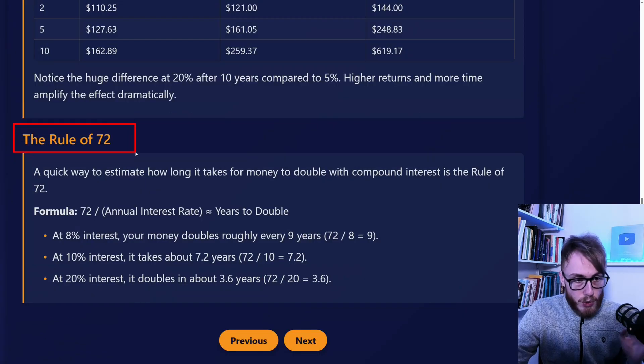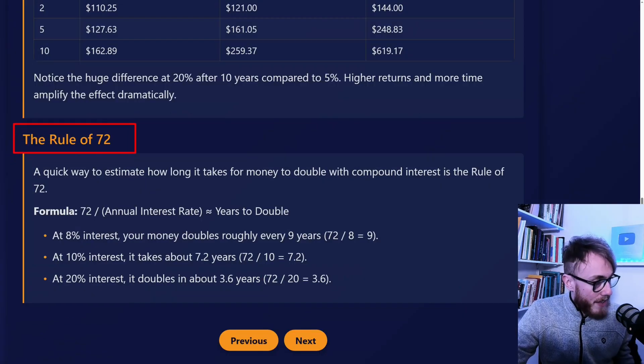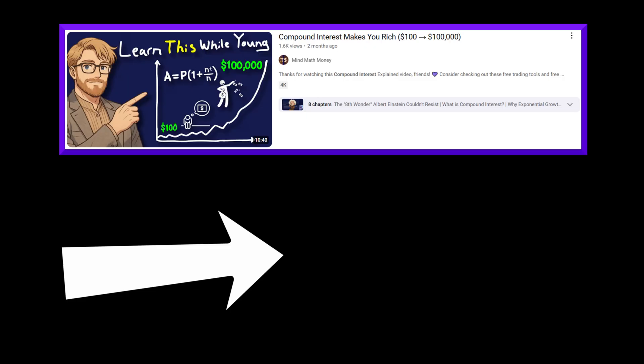And here is the rule of 72. This video was actually just a short clip from our full guide on compound interest. To watch it, simply click or tap on the screen right here. I hope I'll see you all over there very soon.